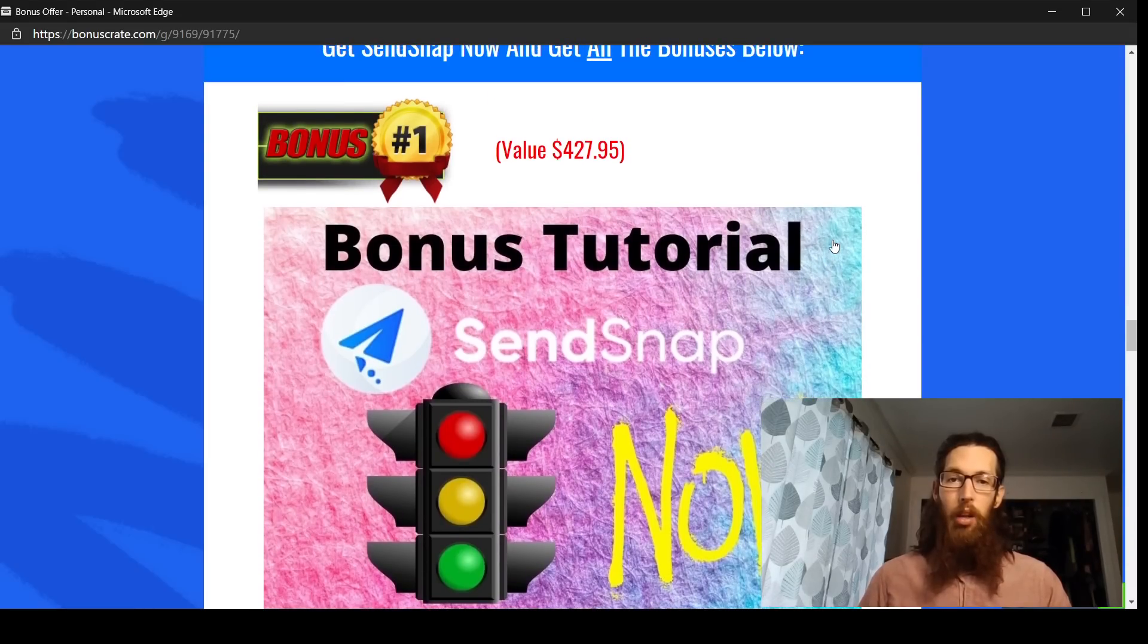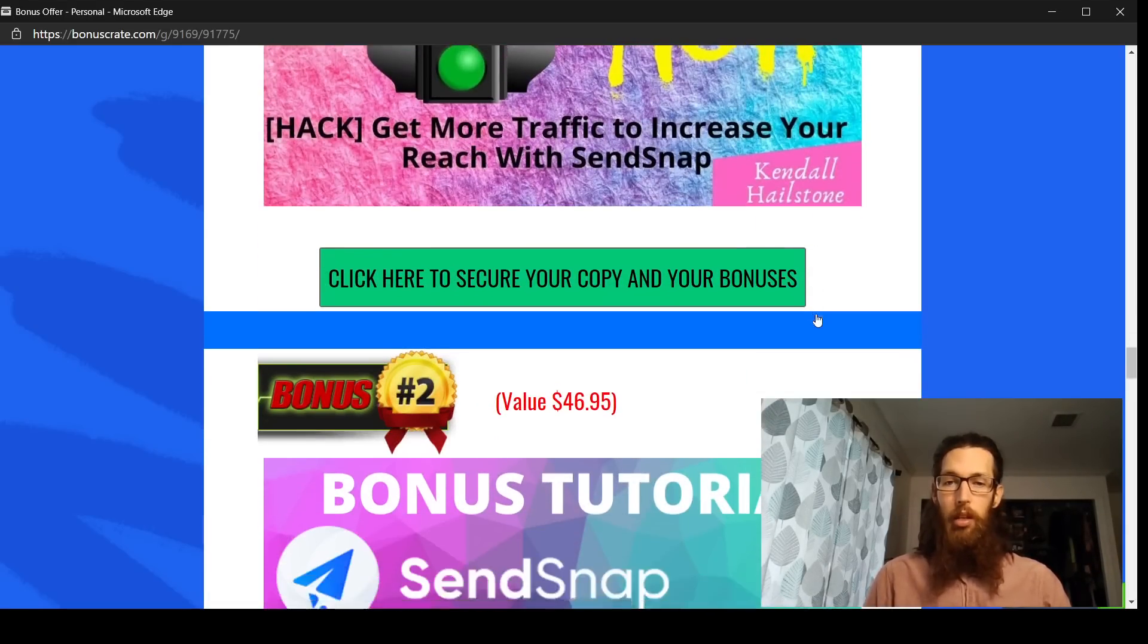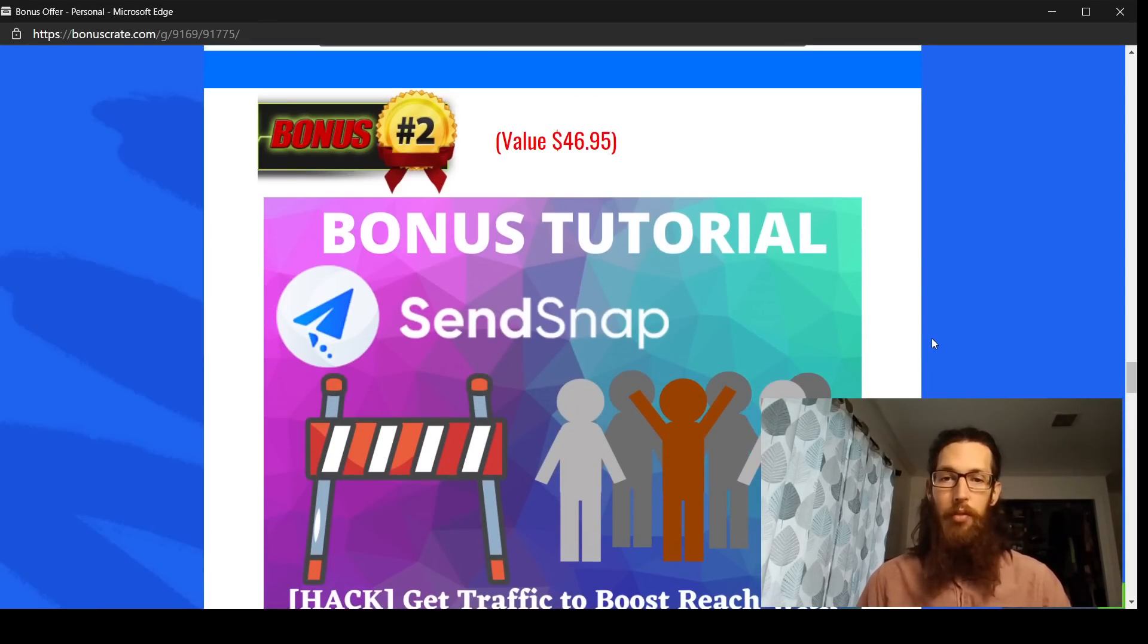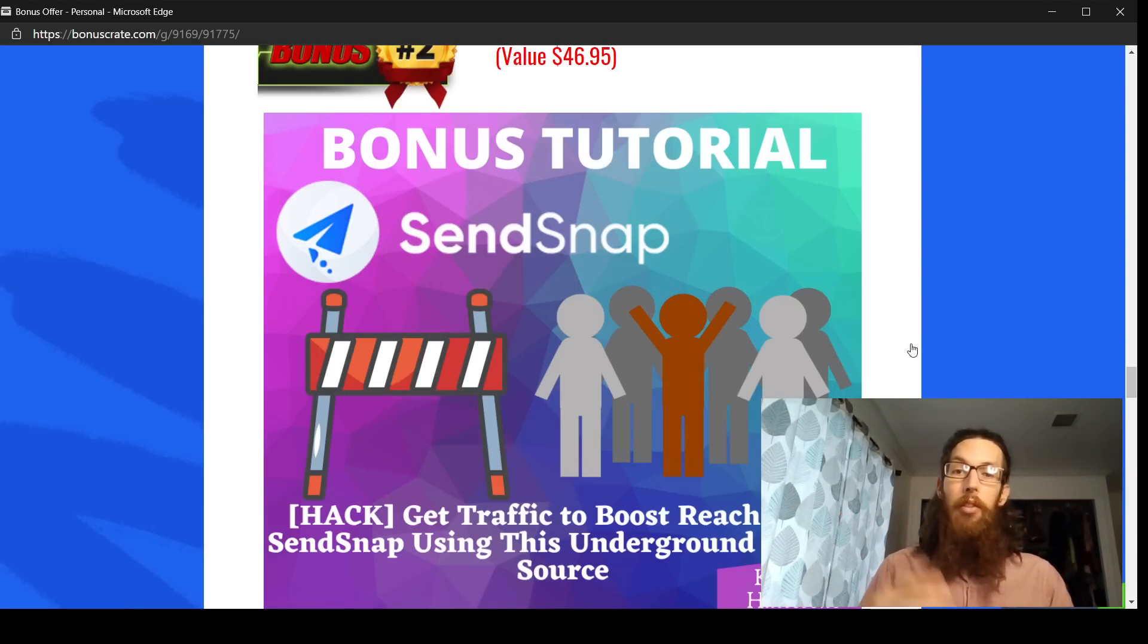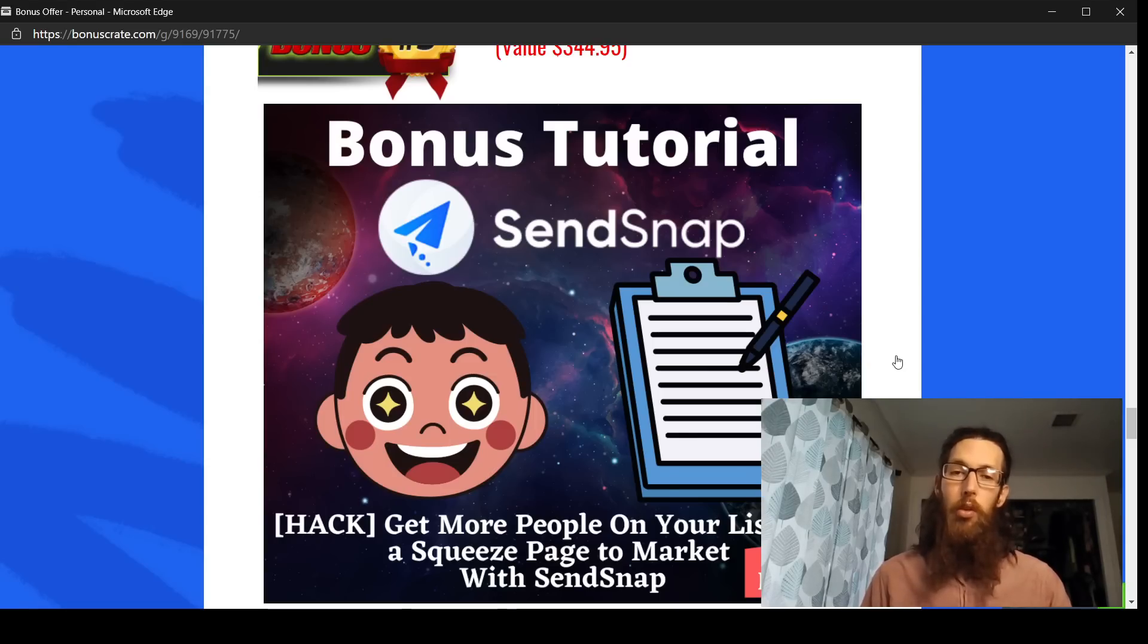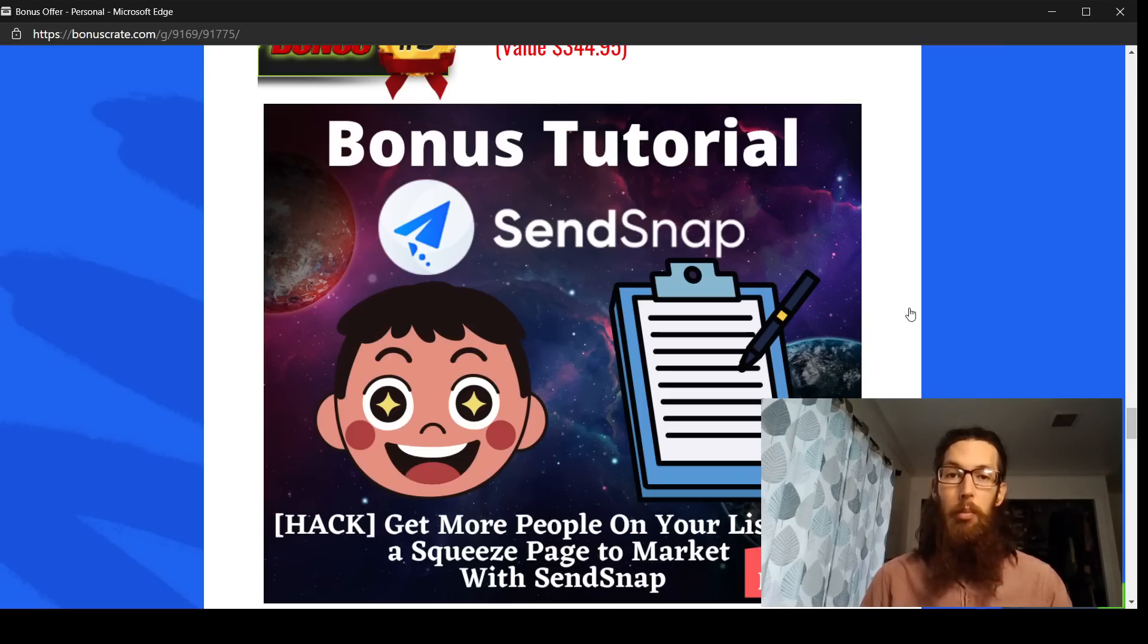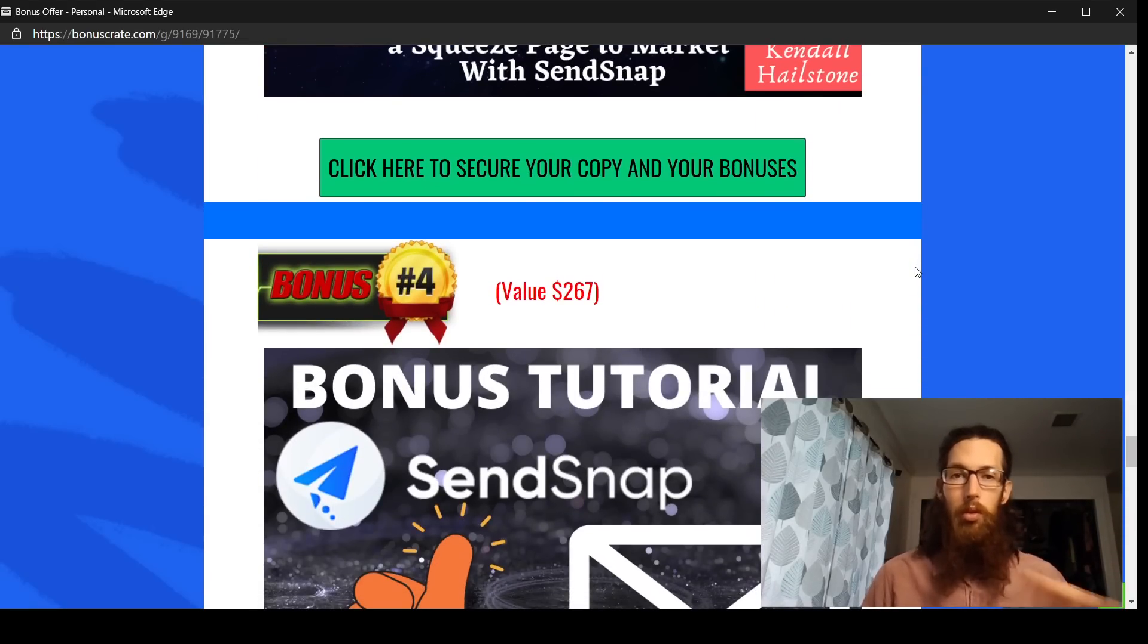So I have four bonuses here plus all the vendor bonuses that come with SendSnap as well. Bonus number one is going to be helping you boost your traffic. Bonus number two also is going to be another resource to boost your traffic to whatever traffic source you have, whether it's YouTube, Instagram, Facebook, whatever it is. And bonus number three is a bunch of tutorials for building a squeeze page, which is going to help you build your list, which ultimately you're going to have to have people on your list if you're going to be able to do email marketing or really any type of messenger marketing.